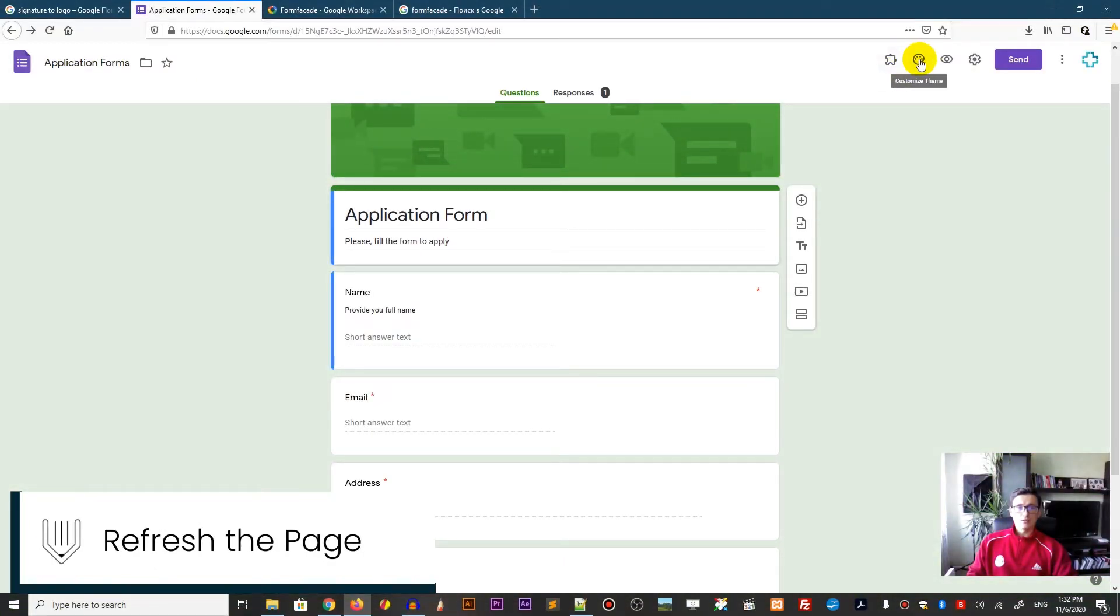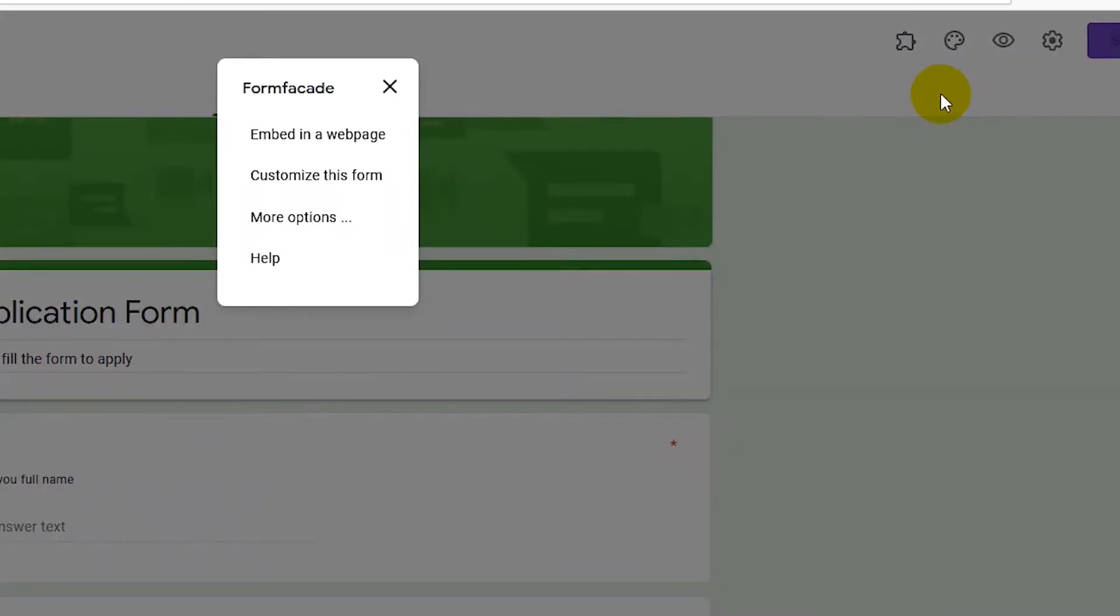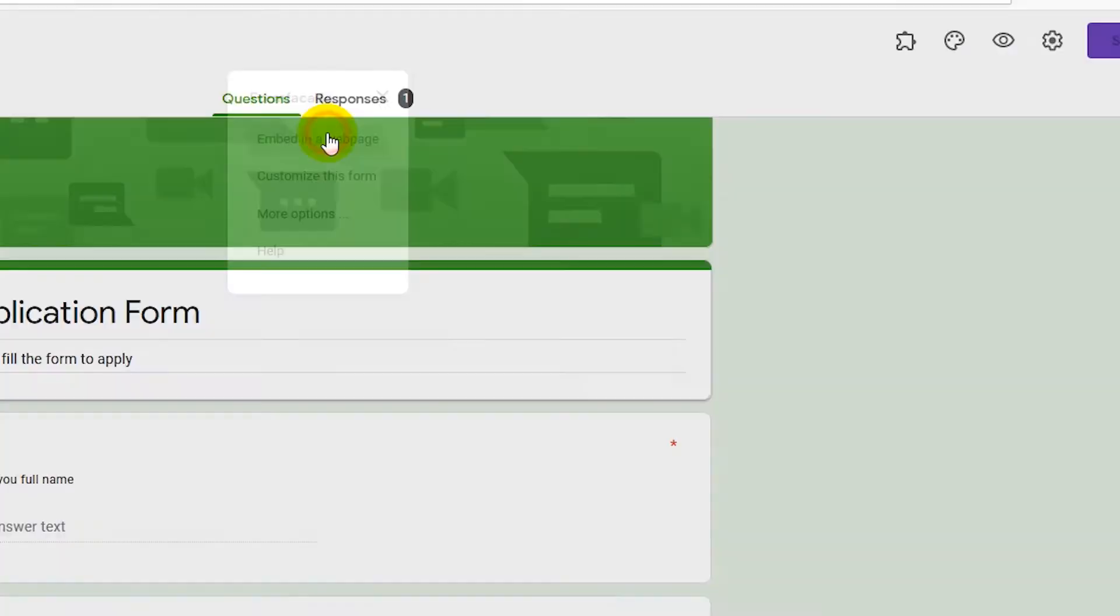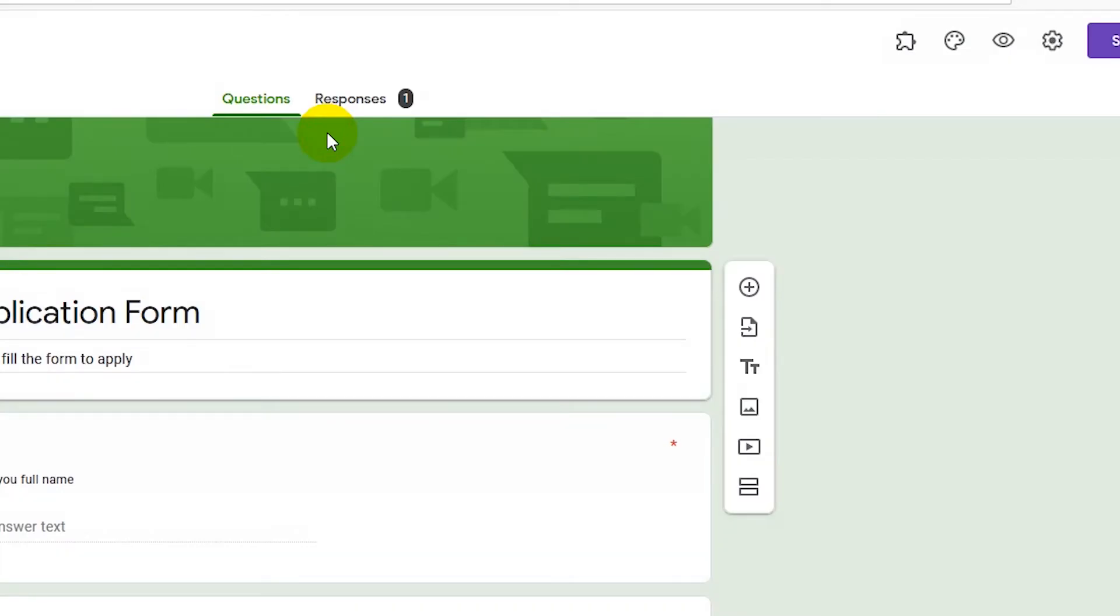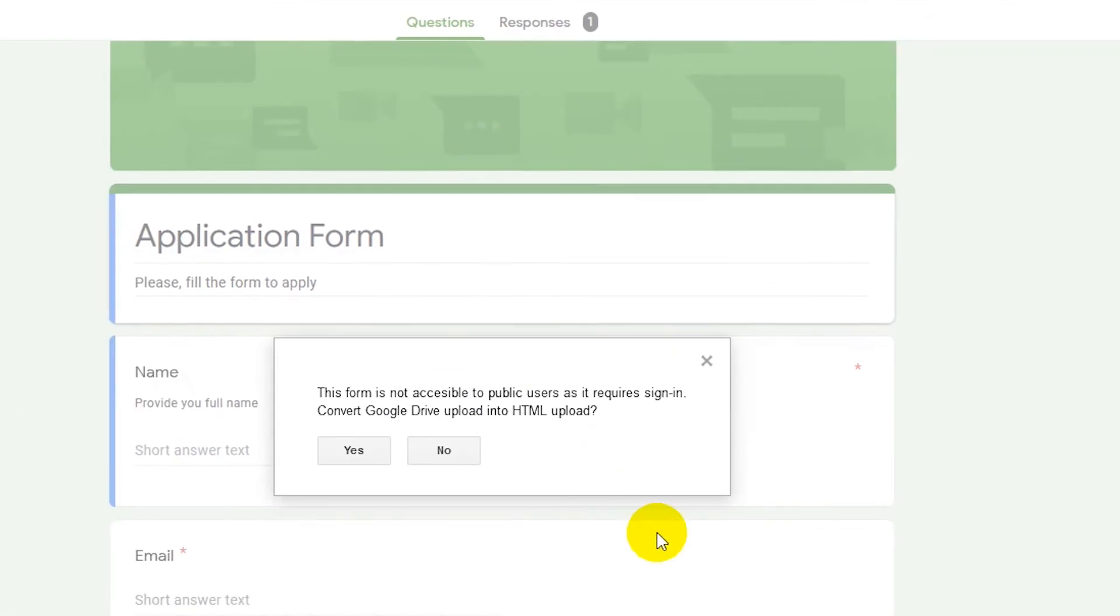Then head over to this icon add-ons next to the customize tab and choose the FormFacade plugin. Our main purpose of this plugin is to embed in a web page. So you need to select this option and as you can see it asks you to convert the Google Drive upload to HTML upload. So it will be handled by the FormFacade itself.